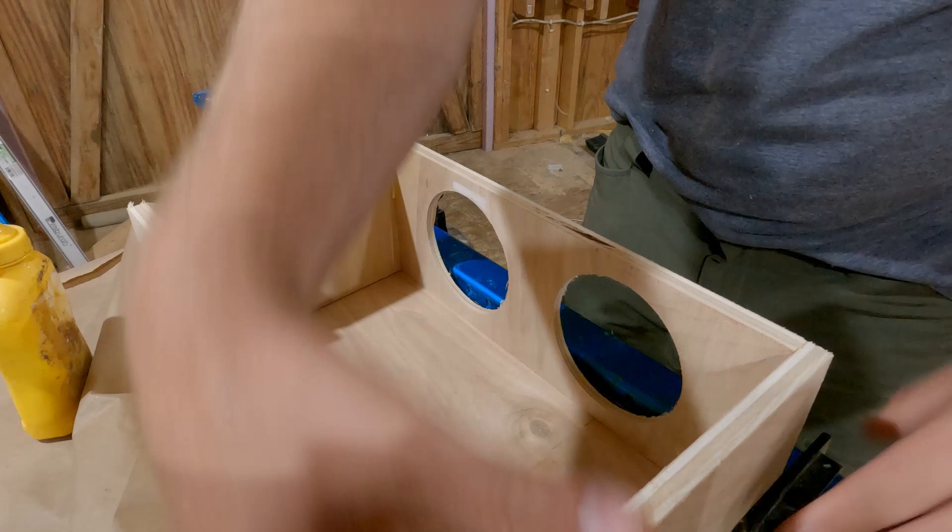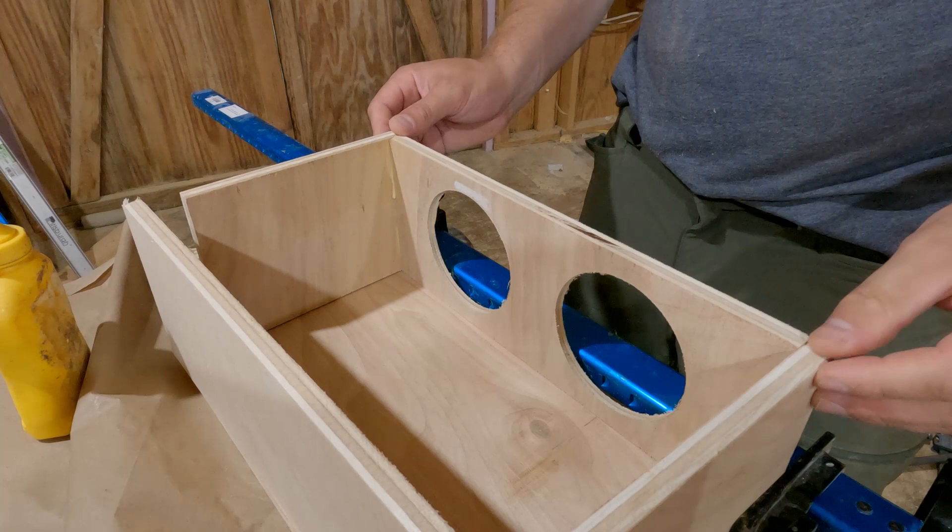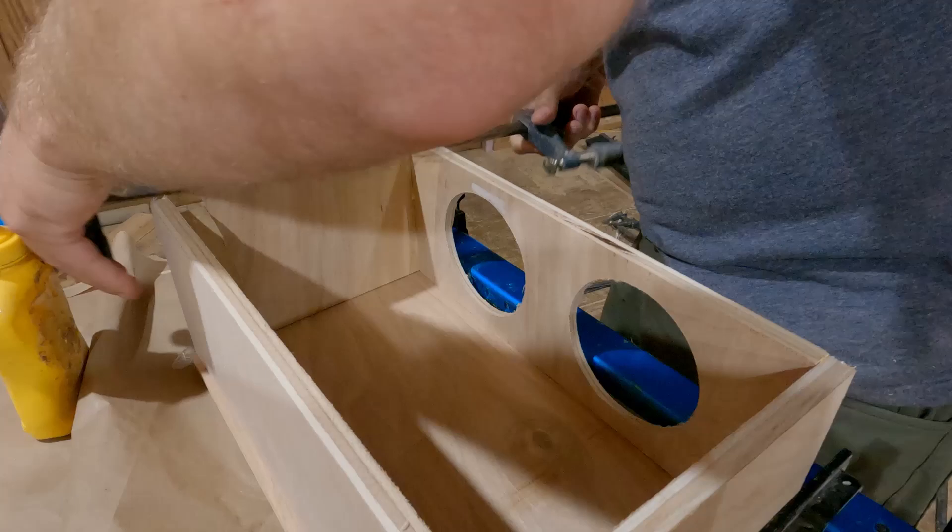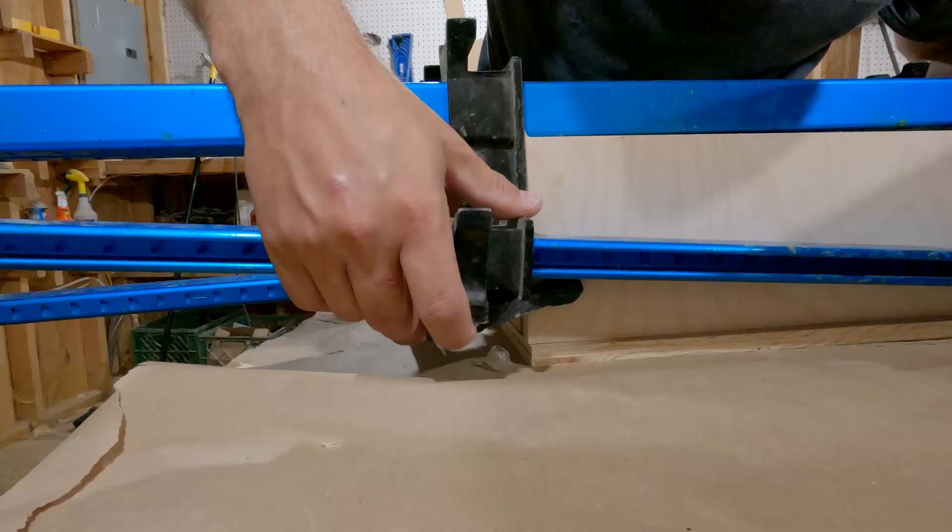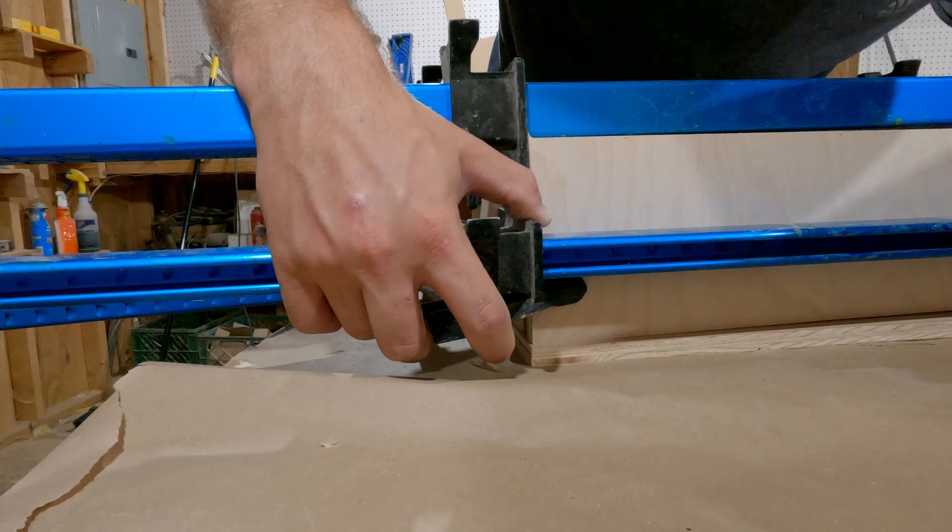Now I decided to go ahead and glue this together in sections and because of that I wanted to make sure that it was really square and I would tell you if you're gonna do this just take your time lining it up and don't go skimpy on the clamps. Use as many as you think you need and then add about three more.